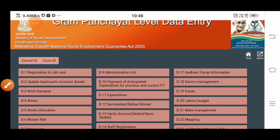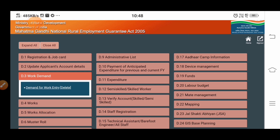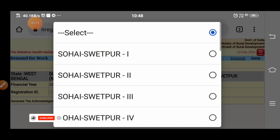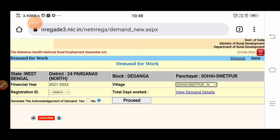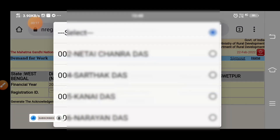For data entry logging of NREGA, choose the D3 option, work demand, then click on demand for work entry. Choose the village and then choose the registration ID.